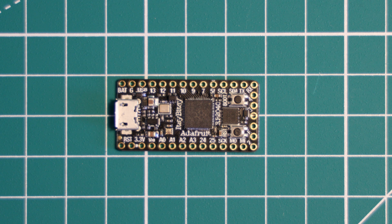There are two buttons, a boot select and a reset button. You can hold down the boot select button and press the reset button to load up the bootloader and copy and paste code across.